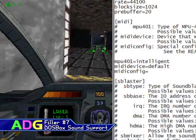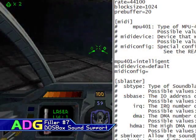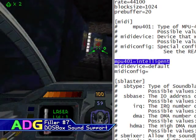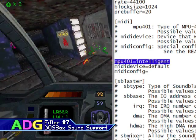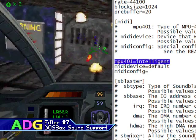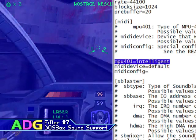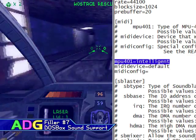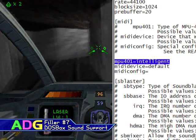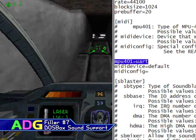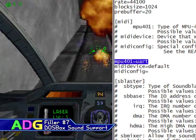There is one particular DOSBox setting to pay attention to in the MIDI section: the MPU-401 setting. Normally this is set to Intelligent, but a handful of games may not work properly with this set this way, even if they don't have General MIDI support. In this case, changing the setting to UART or none will possibly solve these issues.